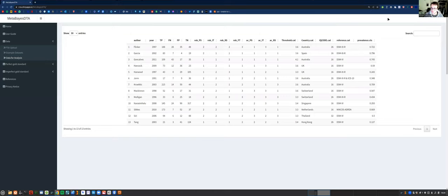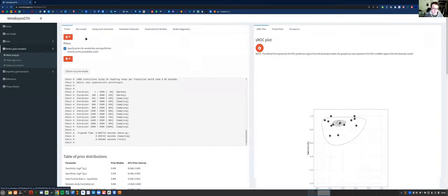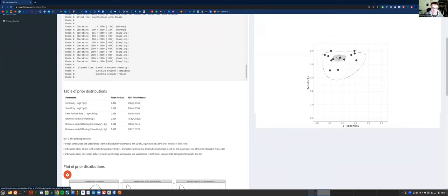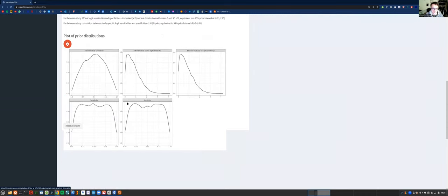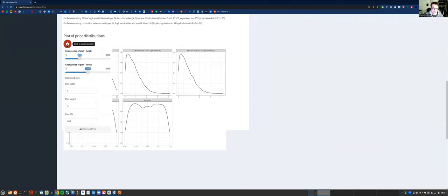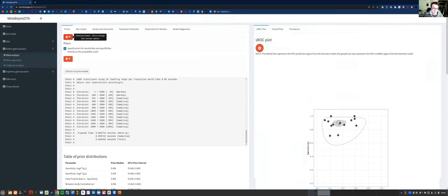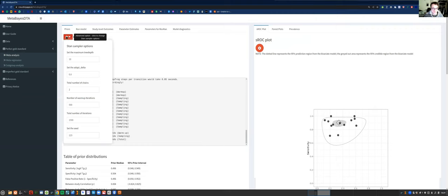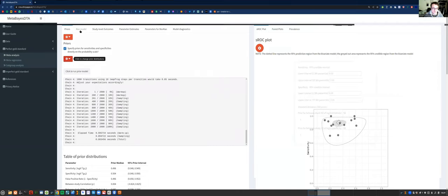Looking at the dataset, you've got some categorical covariates ending in .cat and continuous covariates ending in .cts. Now I'm going to go to the perfect gold standard tab, where you can run models which assume a perfect reference test or gold standard. In the meta-analysis sub tab, you've got the standard bivariate model. The first thing you want to do is run the prior model. The default priors are the closest you can get to a uniform prior — for sensitivity and specificity we're assuming a 95% prior interval between 5% and 95%, and it plots them for you. You can change the Stan sampler options and prior distributions in the advanced options.